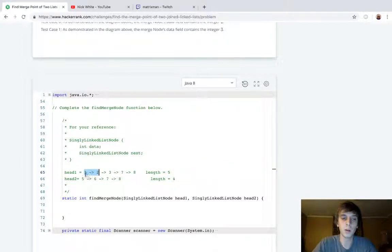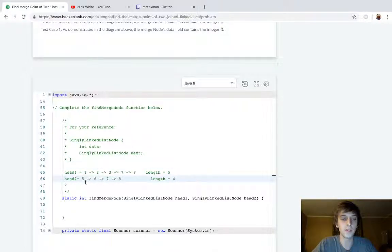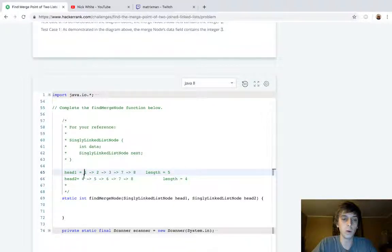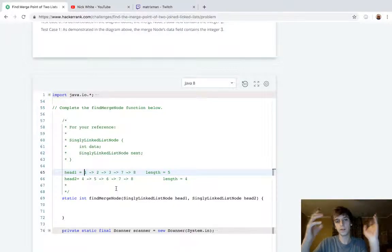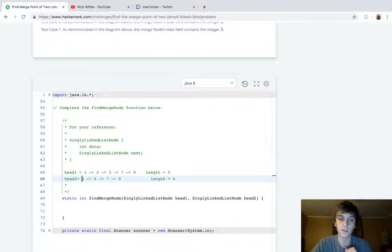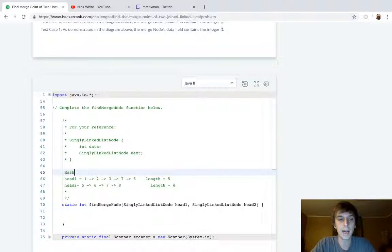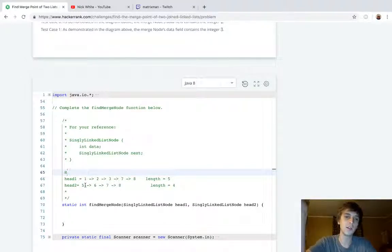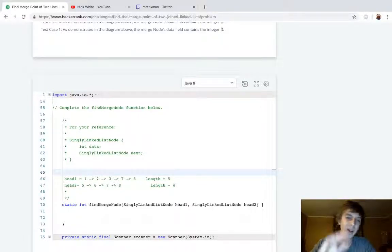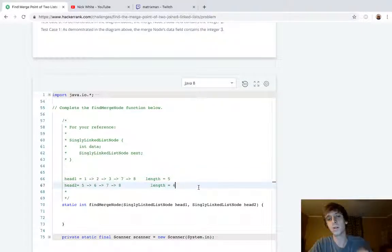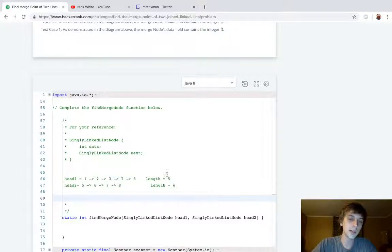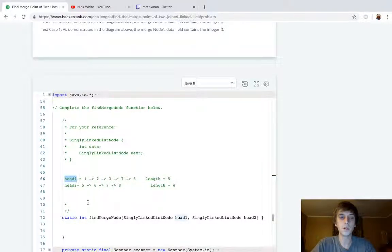You might think: loop through node by node and when we find the same node, return it. If they're the same size, that works — you go 1,4 then 2,5 then 3,6 then 7,7 — found it! But if they're differing sizes, stepping through simultaneously like 1,5 then 2,6 then 3,7 then 7,8 — we never hit a match. One way might be a hash table of seen values, but that's not the best approach. The trick is: since the lengths differ, you loop through both lists simultaneously and just swap to the other head when you reach the end.